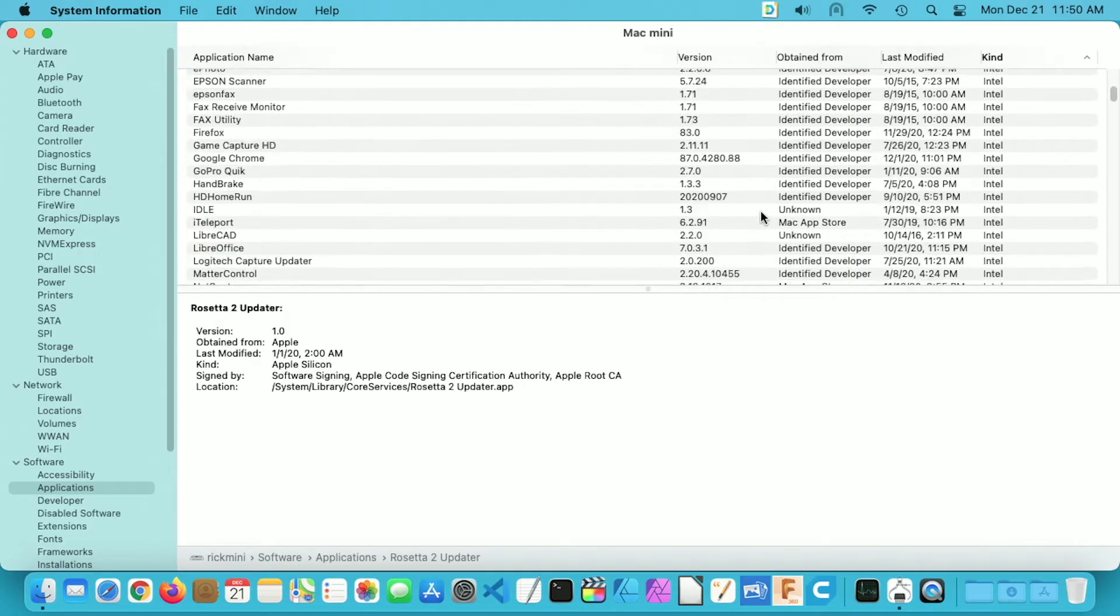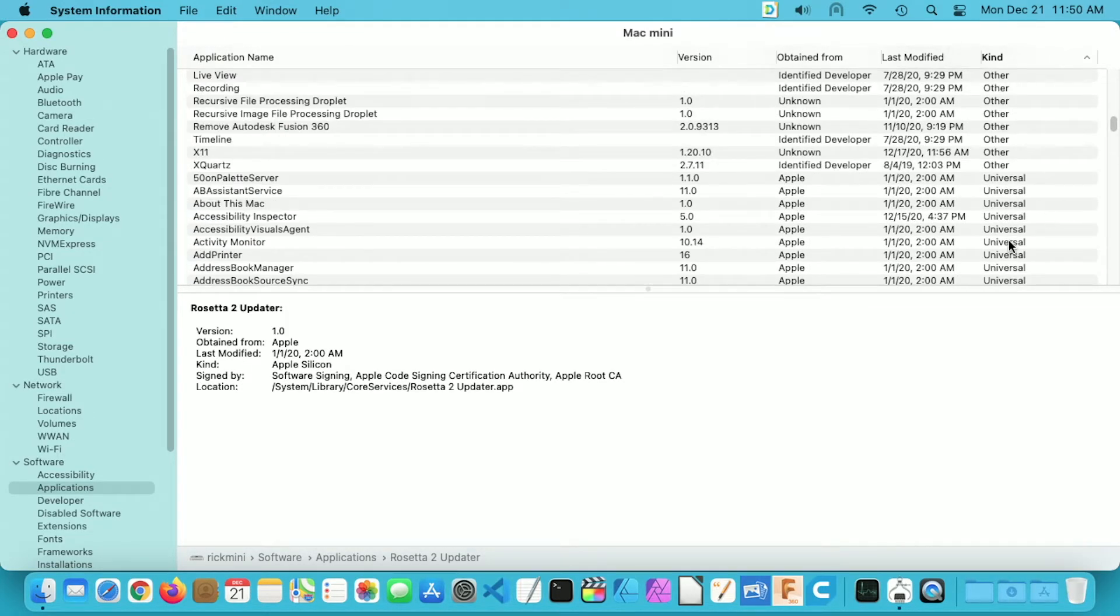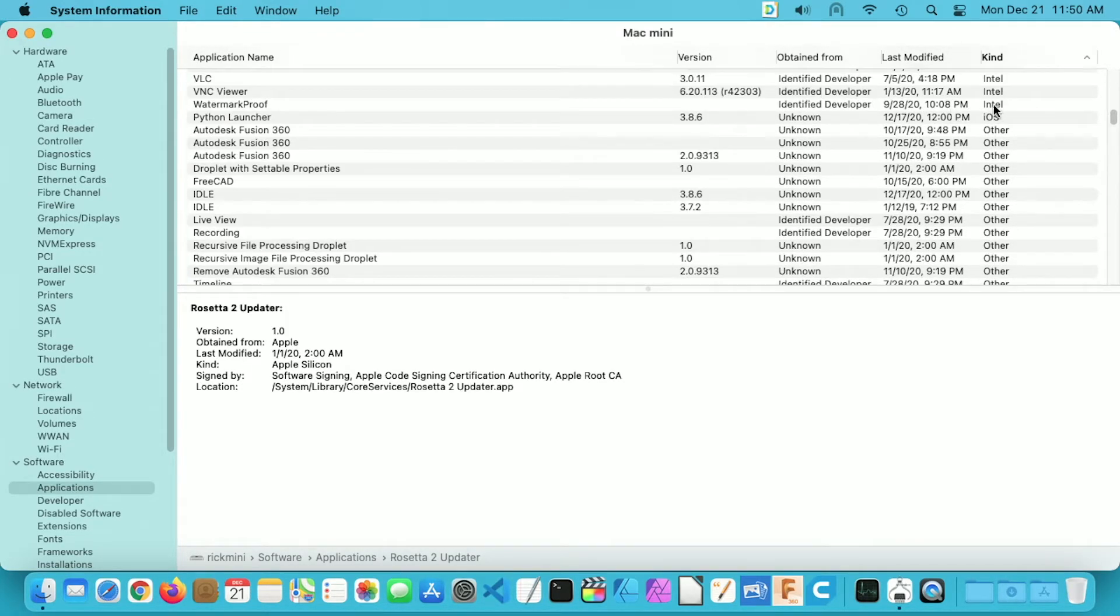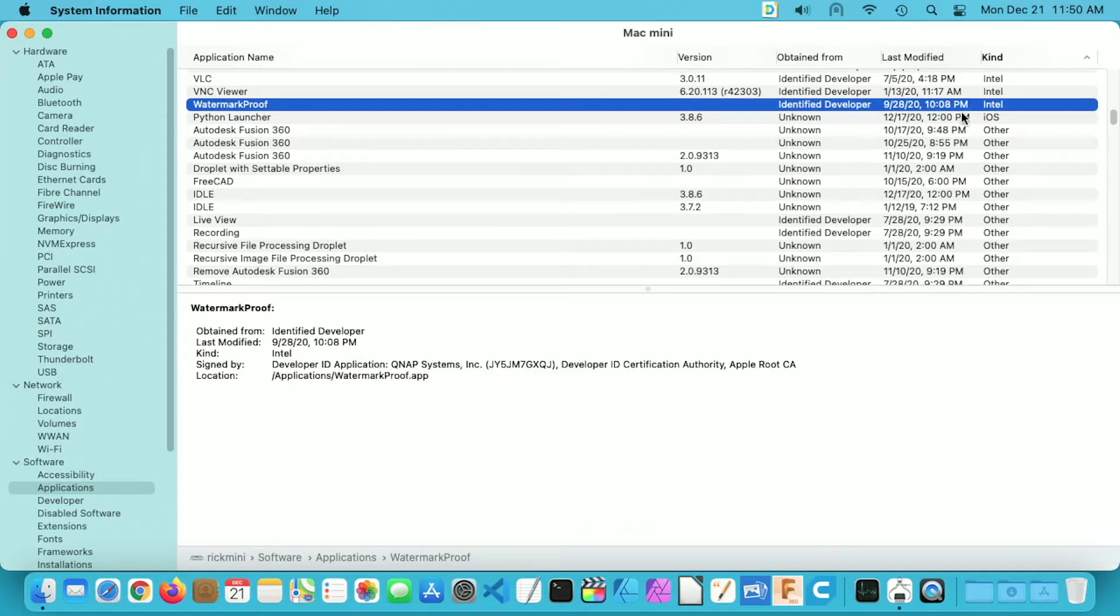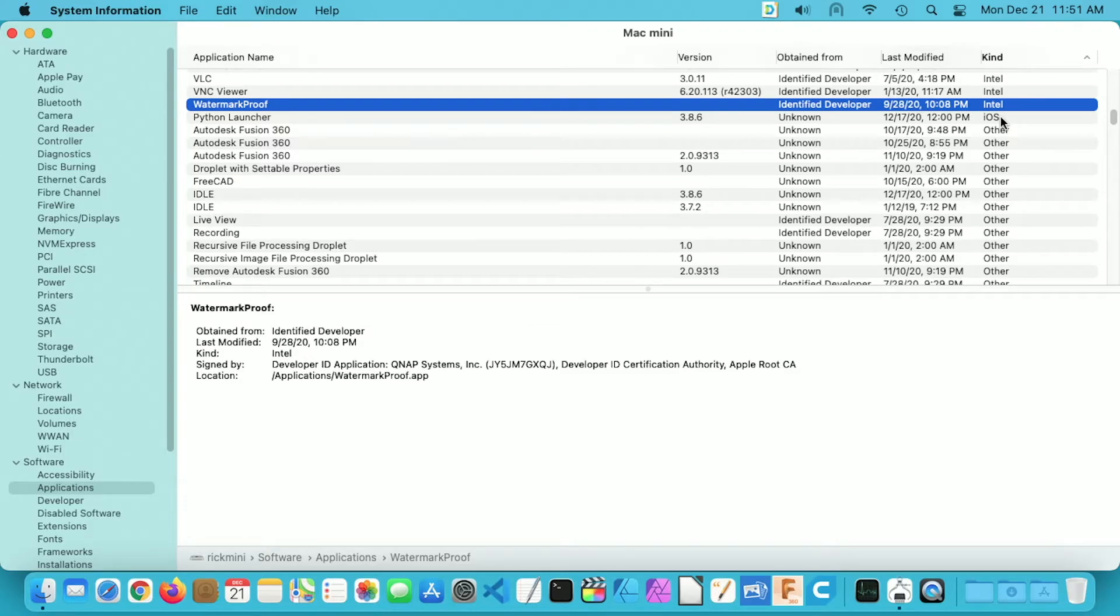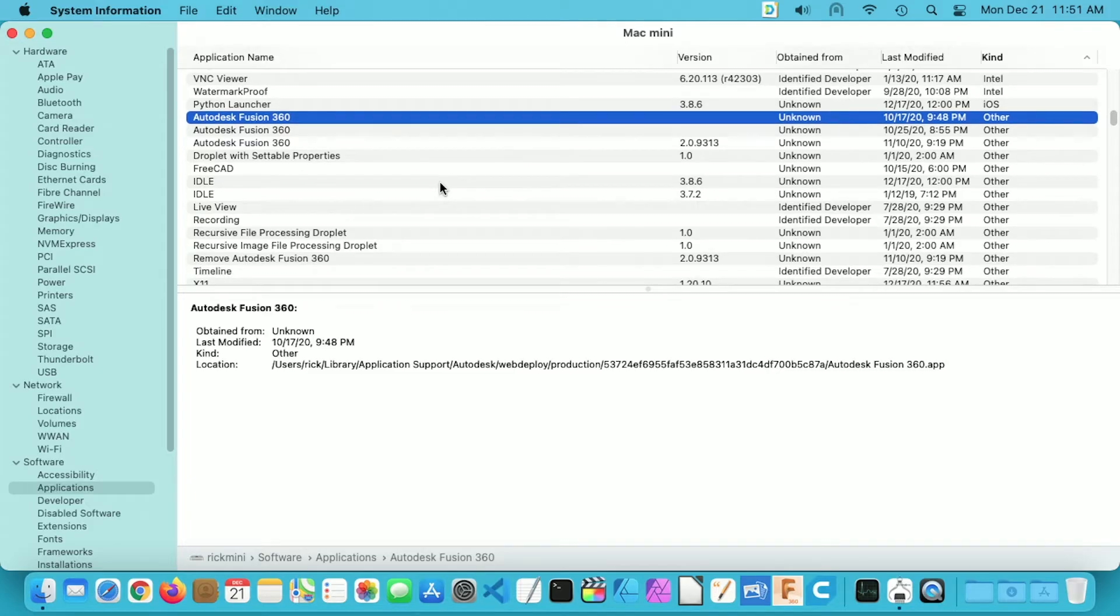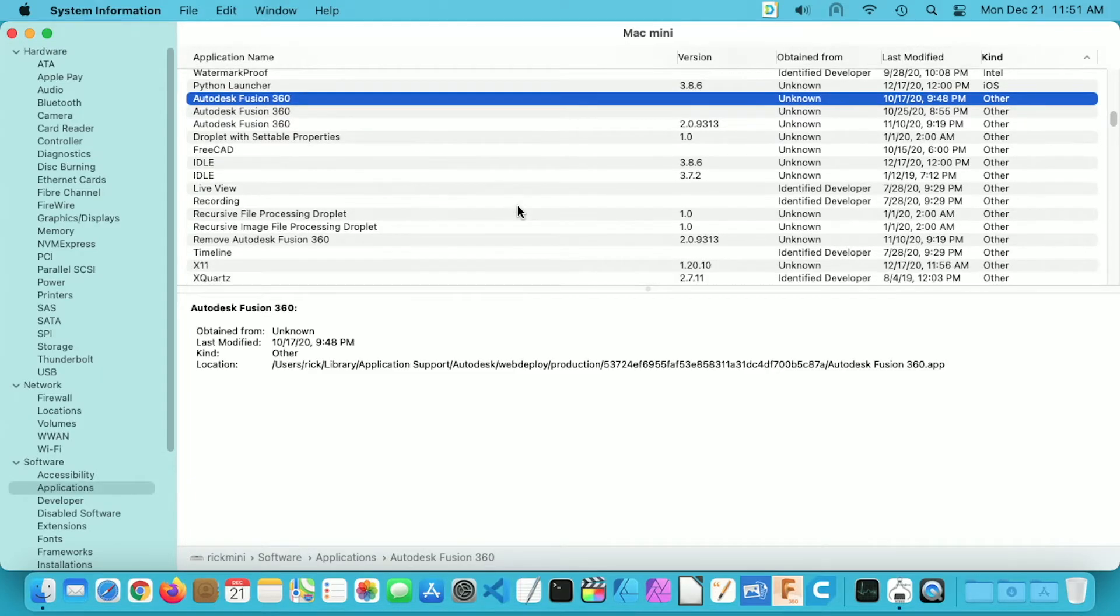So I'll scroll through these quick, I'll go down here. So this is the last of the Intel here and then after that we have Python launcher and it says Kind here is iOS. So this also tells us which apps are made to run on iPhone and iPad because the M1 Mac can run iPad and iPhone apps and those would run natively too. Next we have a bunch of others and I'm not sure exactly what those are, some of these might be scripts, but there's a handful of those.